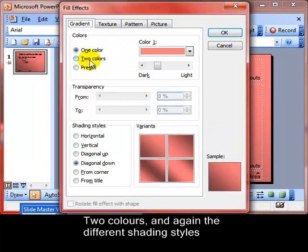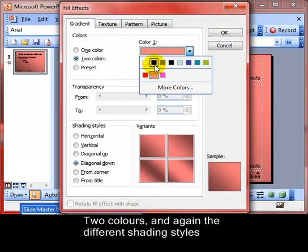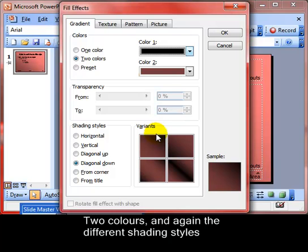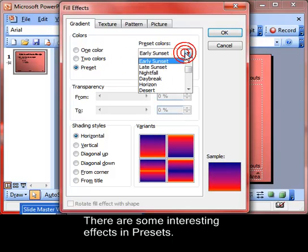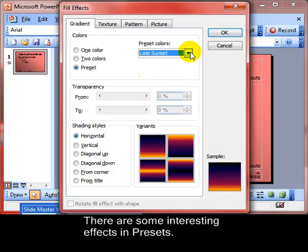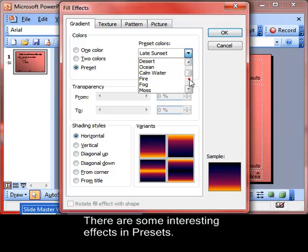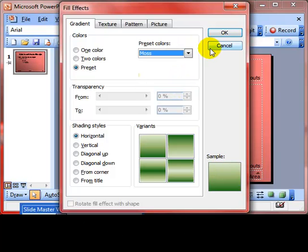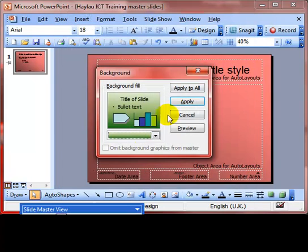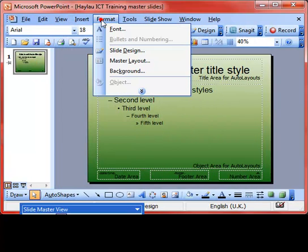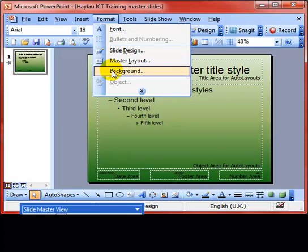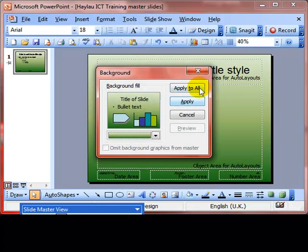Going back into Fill Effects, we've got 'Two Colors' — we can adjust each color independently — and again the shading styles at the bottom. There are also presets with some really interesting patterns. Let's choose one of those, click OK, apply it, and see what that looks like.